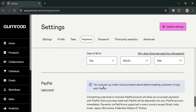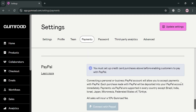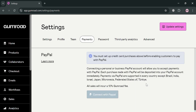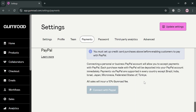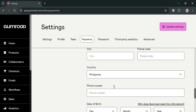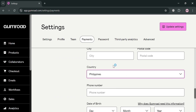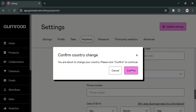However, you must first set up credit card purchases before enabling customers to pay with PayPal. So basically you can start connecting your PayPal account once you have connected your bank account or credit card. All sales will also incur a 10% Gumroad fee when using PayPal as your payment method.